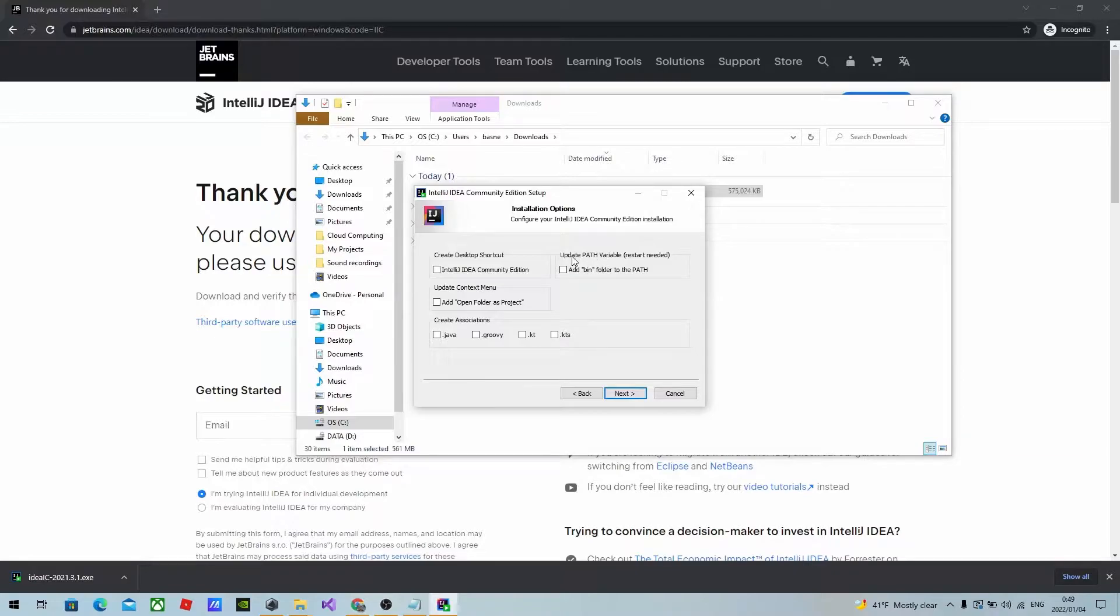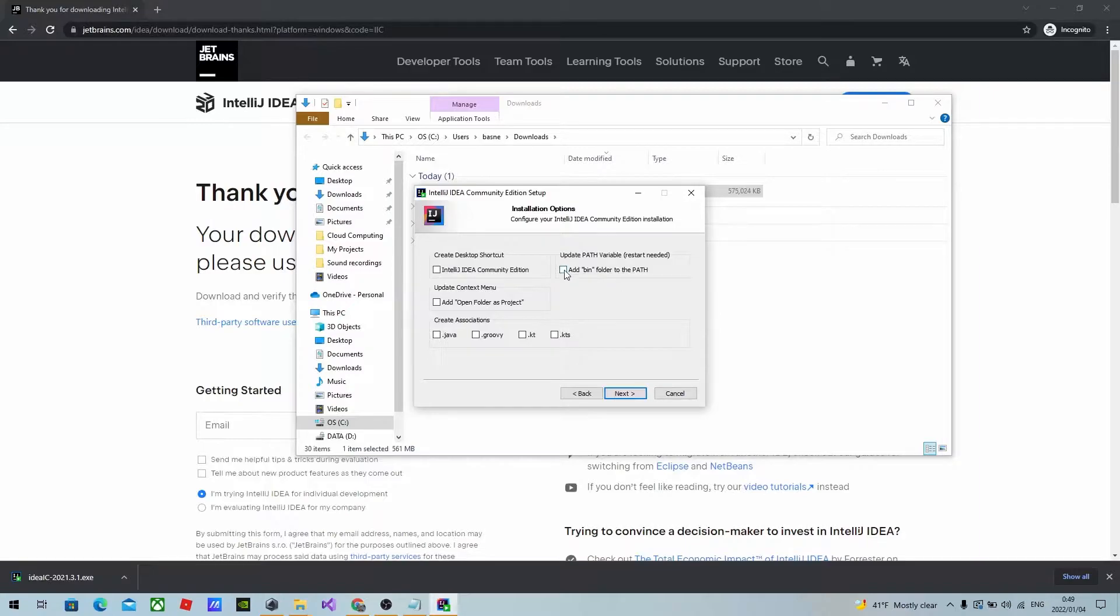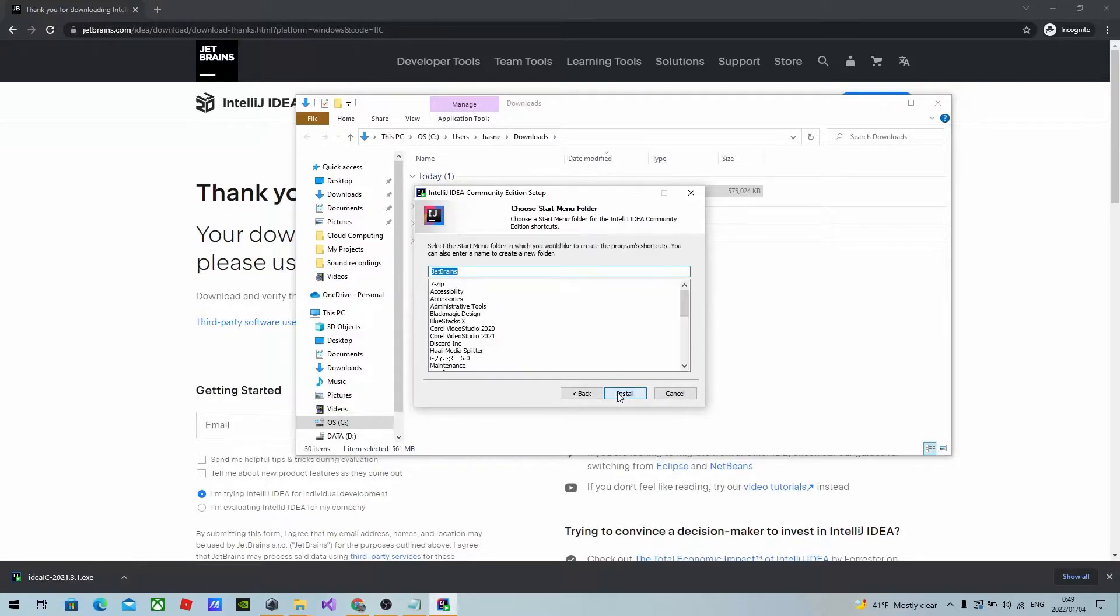So if you don't want to update the path variable manually, you can tick here and click next and click install.